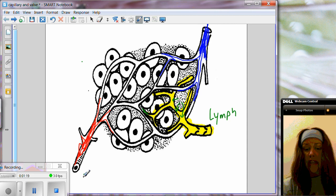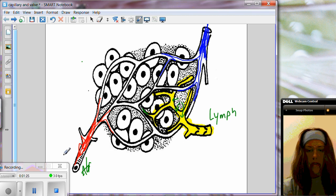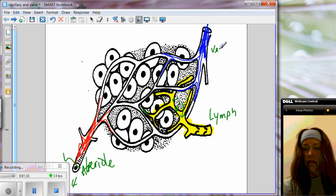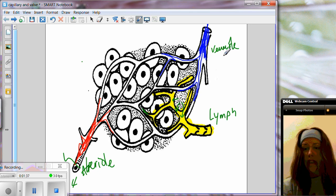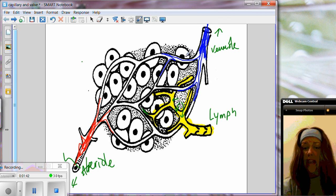Just to get you orientated, here we would have a little arteriole. Upstream from here would be an artery, and this would be your venule. Upstream from the venule in this direction, it would get larger and larger to a vein.